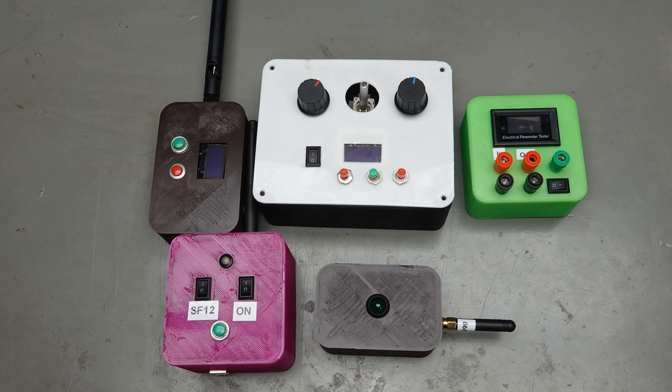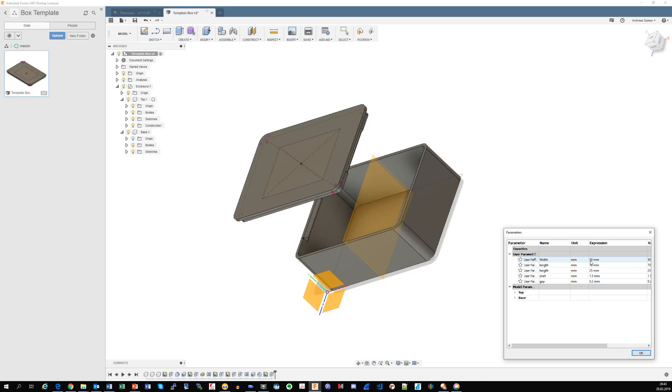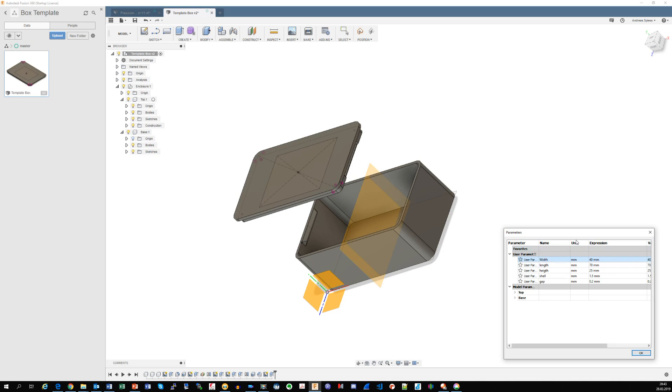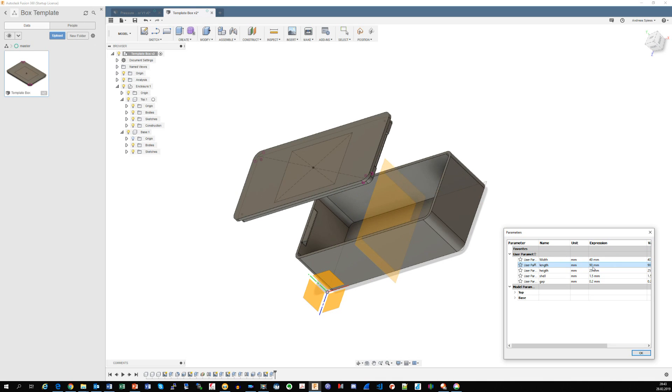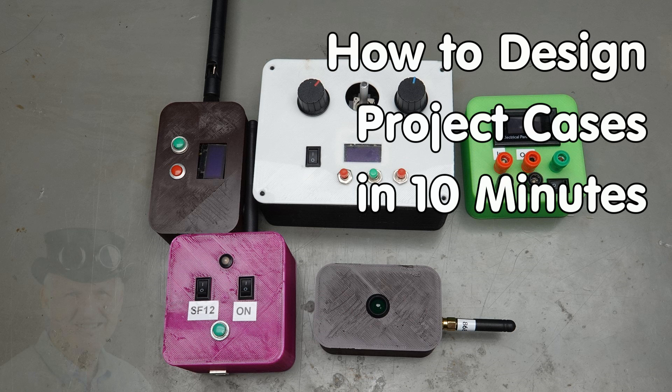Viewers ask me how I print cases for my projects. In this video I will show you how you can print your own boxes with a simple and free of charge method based on what I call Configurable Base Box.